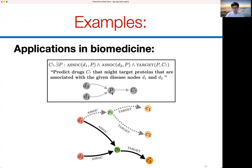You traverse over an 'associated with' relationship to find a protein, then from the protein go to a drug compound that targets that protein. If you have this query template and a complete knowledge graph, you can fit it onto the graph. For example, C3 would be the answer because you can go from D1 and D2 across the 'associated' relation to P2 and then across a 'targets' relation, while C1 or C2 cannot fit this query graph.